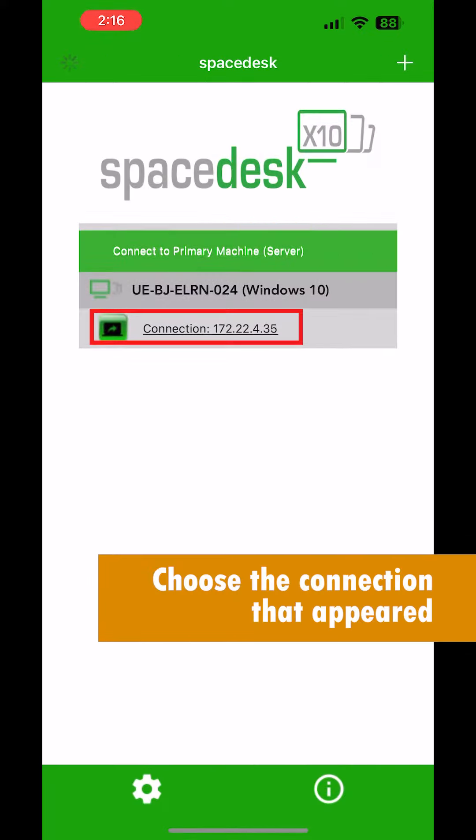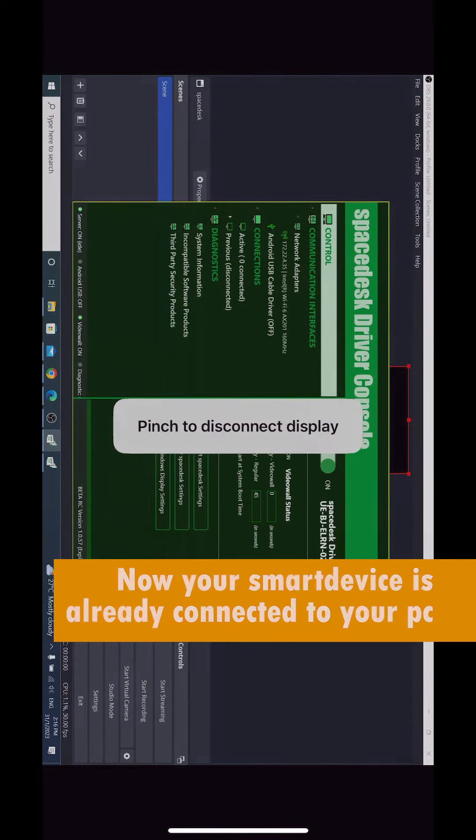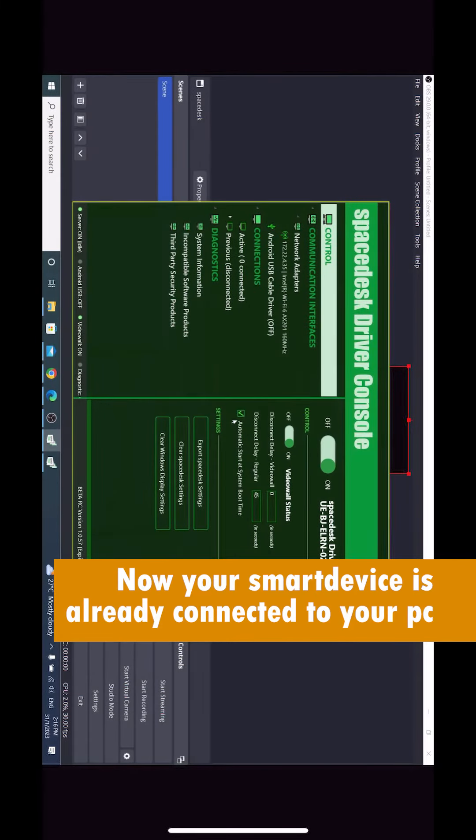Choose the connection that appeared. Now your smart device is already connected to your PC.